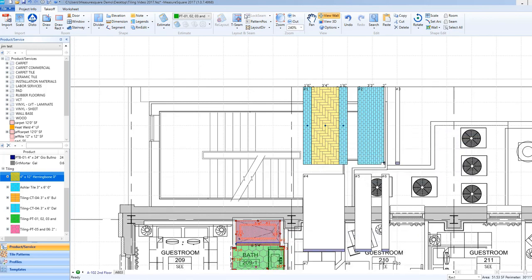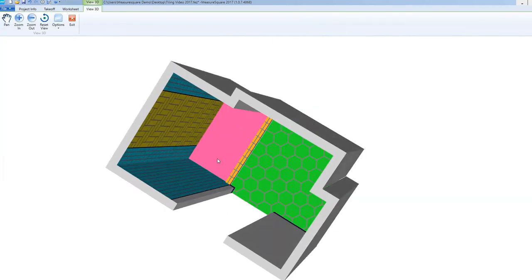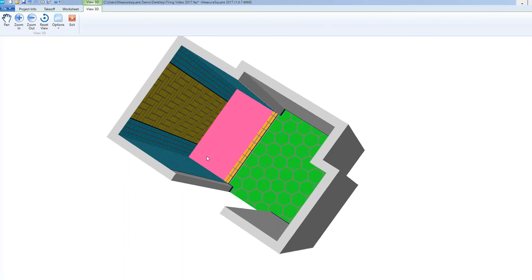We can now view our completed room by clicking on the View 3D button. To finish up this project, please see our Getting Started Series for videos on how to create a worksheet and generate a report. Links for these videos will be in the bio below.